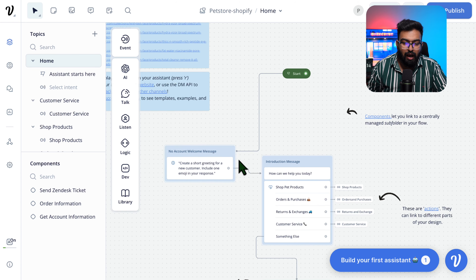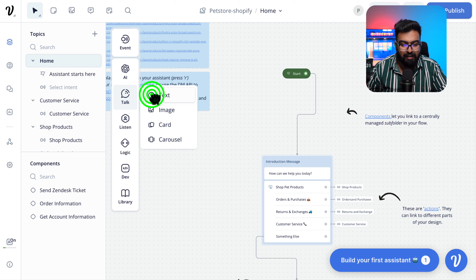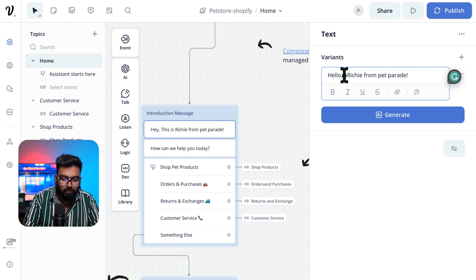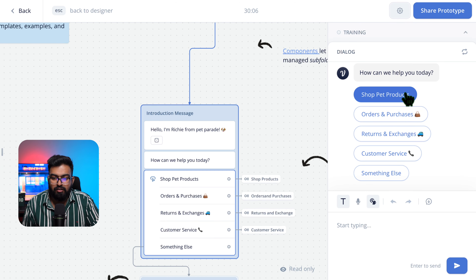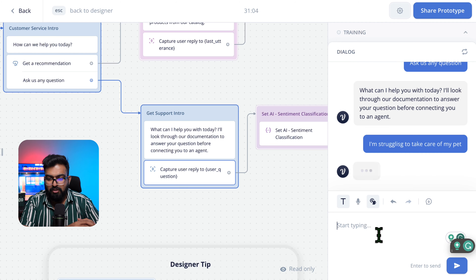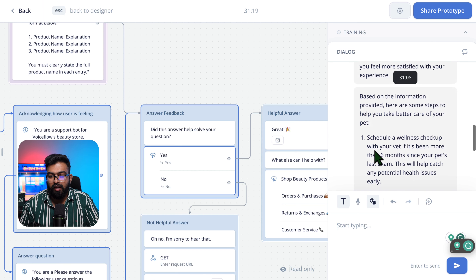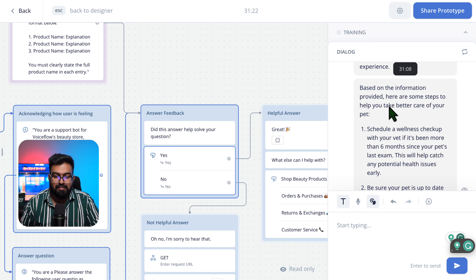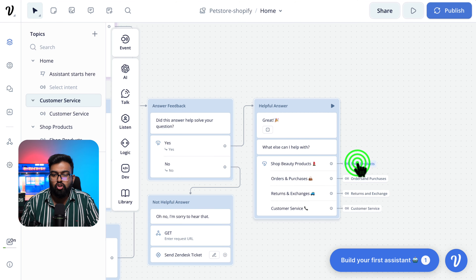Let's tweak our flow to avoid those components. Since there's no way to differentiate new from existing customers, I'll just start with this flow and add a text card. Let's say: 'Hello, I'm Richie from Pet Parade.' Let's test it. Running the test: 'Hey there, I'm Richie from Pet Parade.' Let's say 'customer service' and ask any question. I'm saying 'I'm struggling to take care of my pet.' The AI responds: 'I'm sorry to hear that.' It's matching my sentiment, acknowledging it, and providing a solution from the pet care knowledge base — this is working really well.